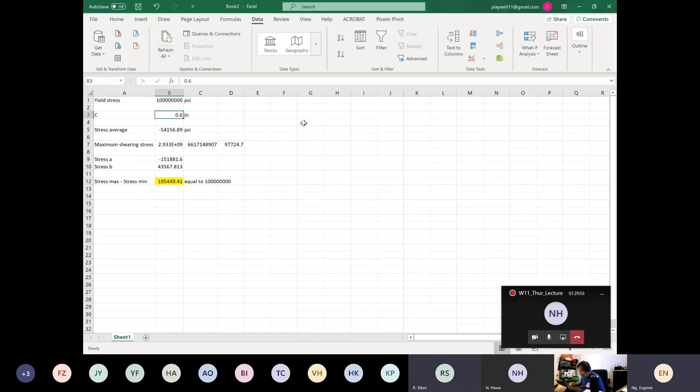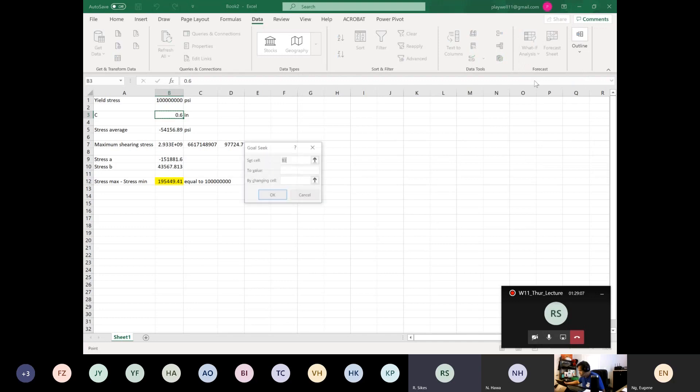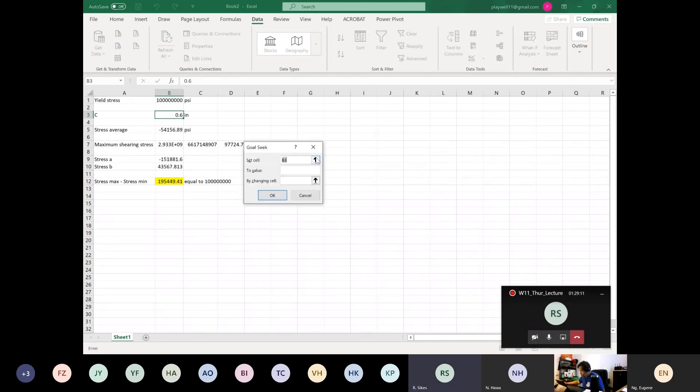Yes, when you're doing the Goal Seek there's a little arrow thing. If you click the arrow on the by changing cell down, yeah, this is the cell that should be changing. All right, so now click the arrow on the by changing cell.